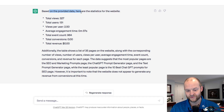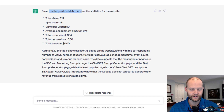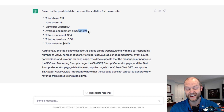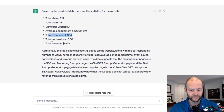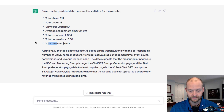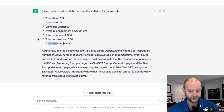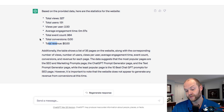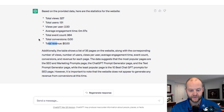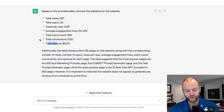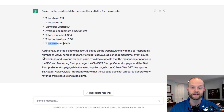Based on the data provided, here are the statistics for the website: total views 327, total users 131, views per user is two and a half pages per view. The average engagement rate is just under a minute, which is actually really good. The event count is 964 and zero conversions revenue, which makes sense — I'm not trying to generate any.